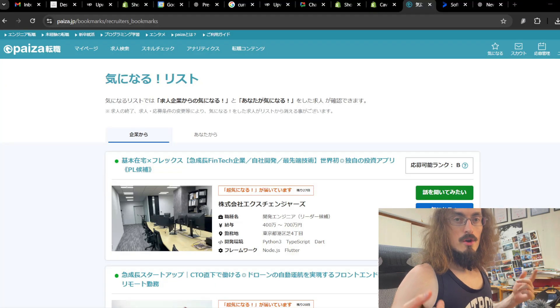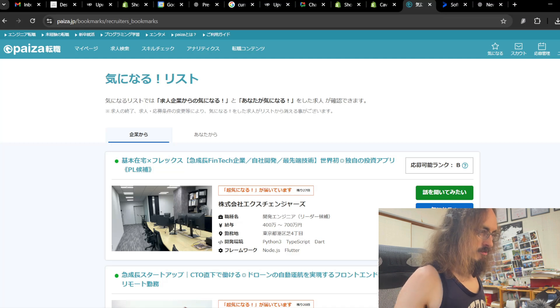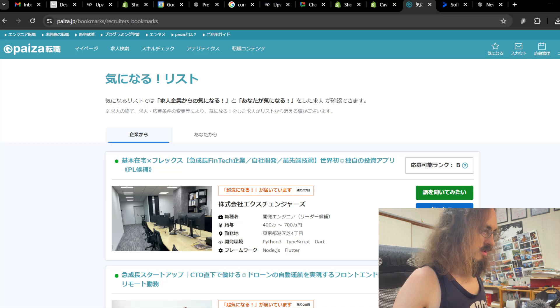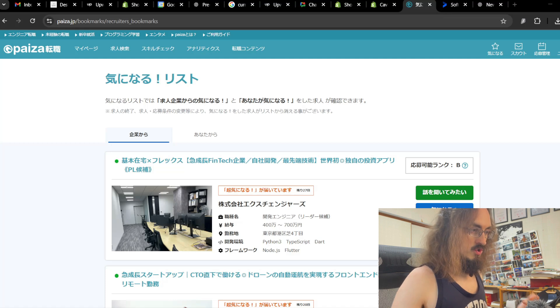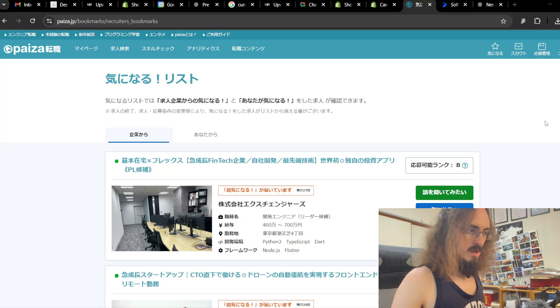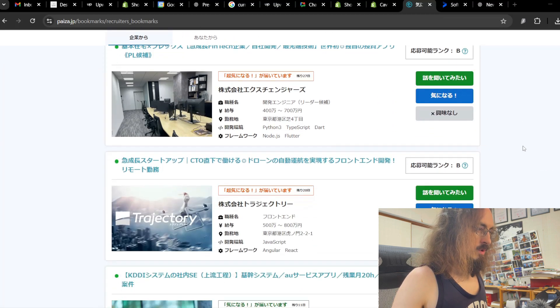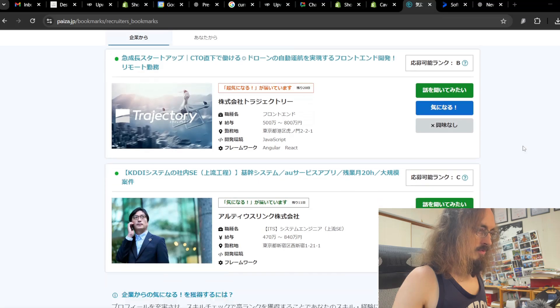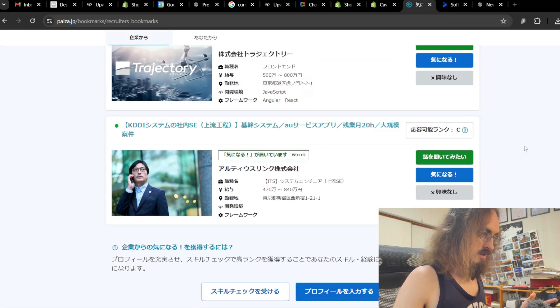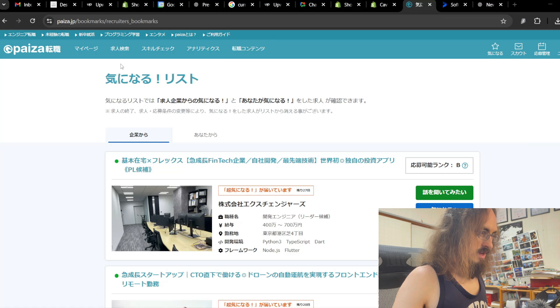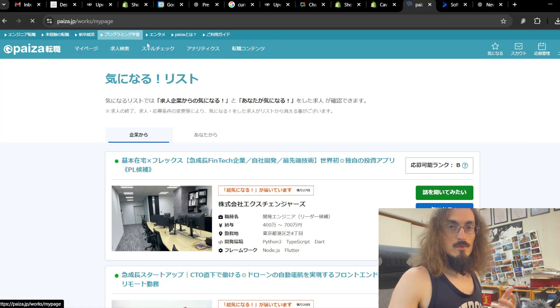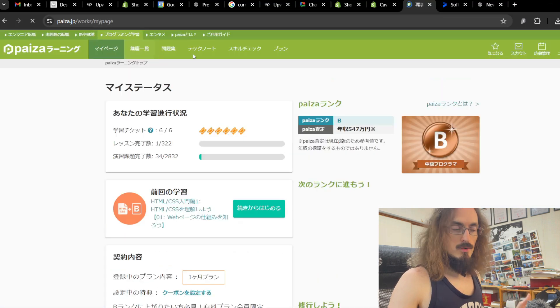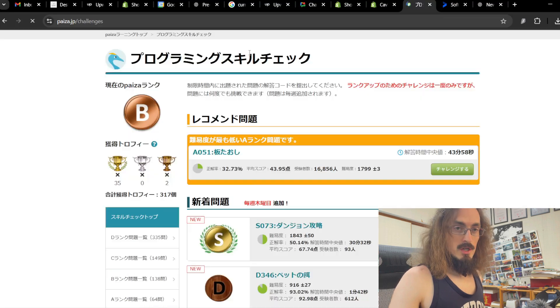Okay, so we are here in my favorite Japanese coding challenge website, but it's also a job search website, paiza.jp. This is one of the ways how I got my tech job here in Japan. And what's so cool about this website, if you haven't seen me talk about this before, is not only does it have here programming, these are what they call the skill checks, which are basically the coding challenges.